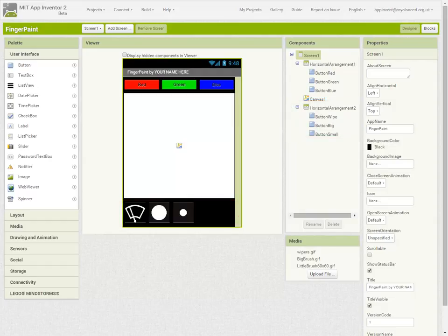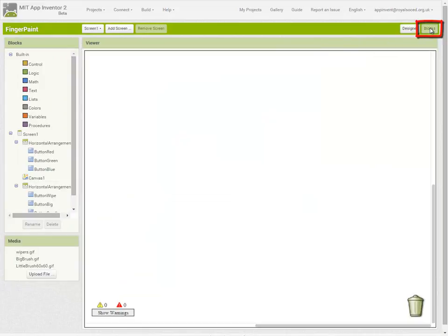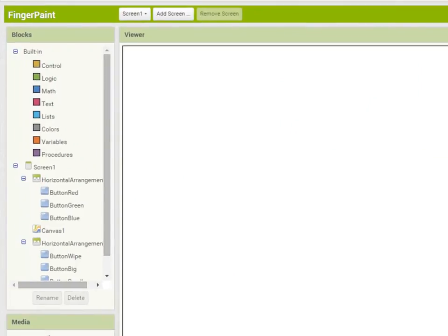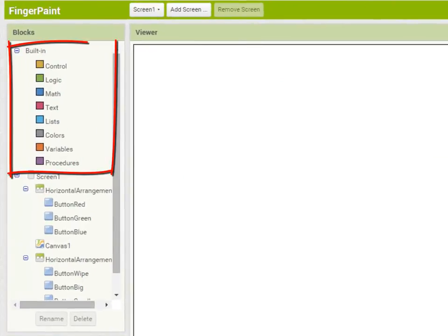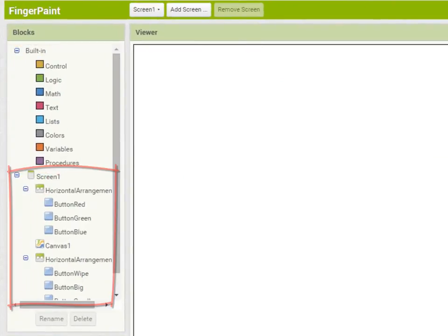Remember that these are just the components. They won't actually do anything unless we give them some program instructions. So I'm going to go into my blocks editor and we'll start to create the code that makes up our app. Remember we have App Inventor's built-in blocks as well as the components that make up my app.